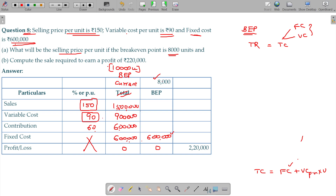90 into 8,000 gives total variable cost of 7 lakhs 20,000. To reach my BEP at a lesser unit itself, fixed cost remains unchanged. What is the total variable cost for that level — per unit does not change. Fixed cost 6 lakhs becomes your contribution at BEP, and total sales should be 7.2 lakhs variable cost plus contribution 6 lakhs = 13 lakhs 20,000 rupees is the sales.